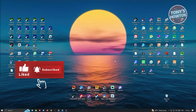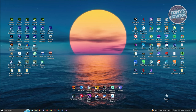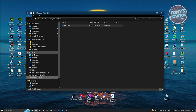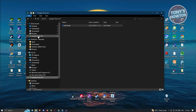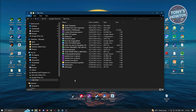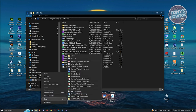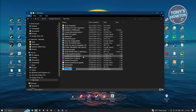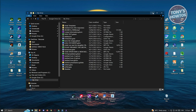Once installed and logged in, you'll know it worked when you see a Google Drive icon in File Explorer under This PC and under Quick Access. Click on Google Drive, then My Drive, and create a new folder. Right-click, go to New > Folder, and name it 'Obsidian'.